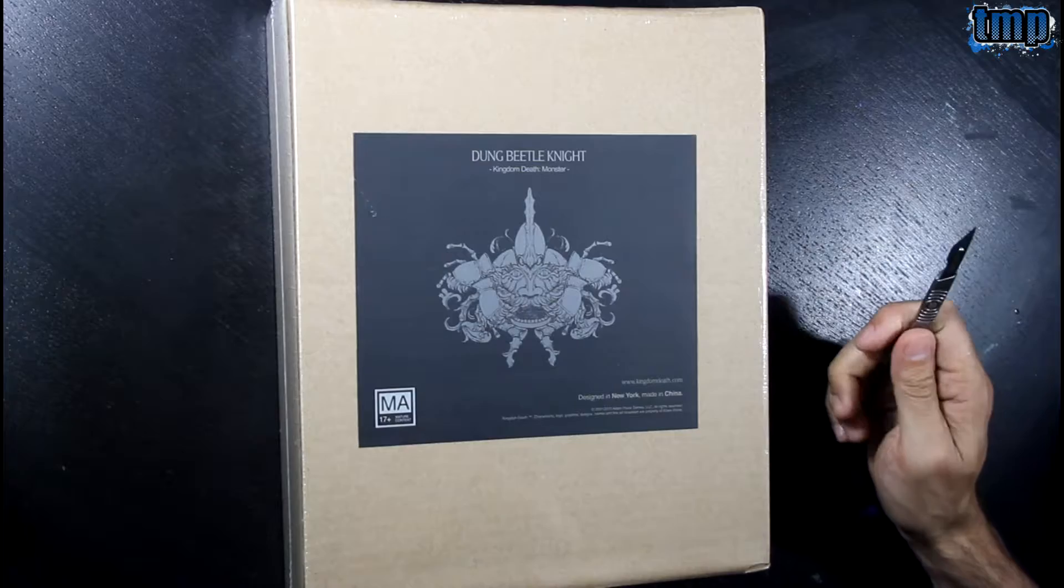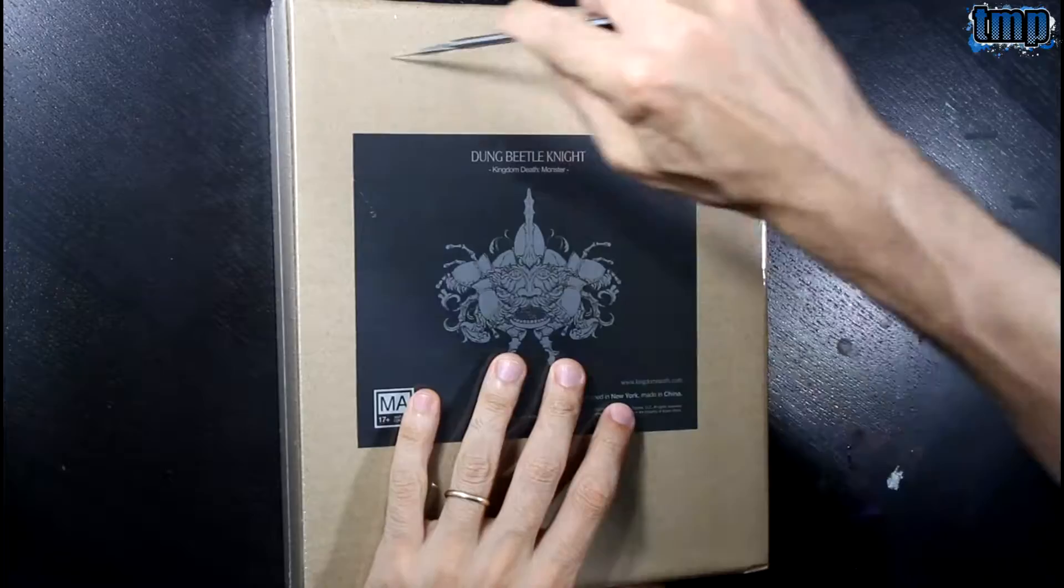Hello and welcome. Tonight we are doing another Kingdom Death Monster unboxing, this time it's the Dung Beetle Knight.